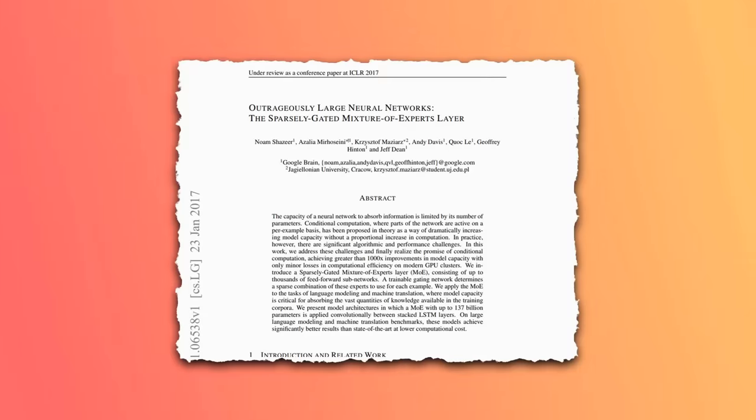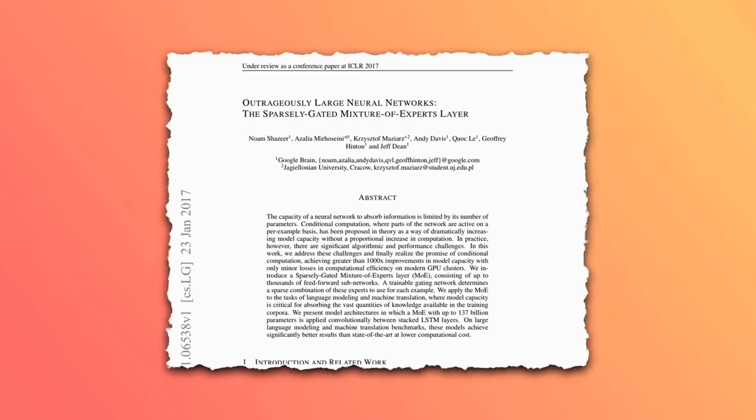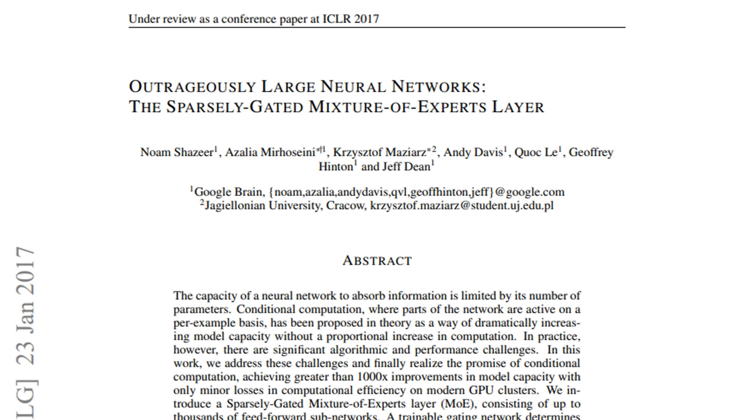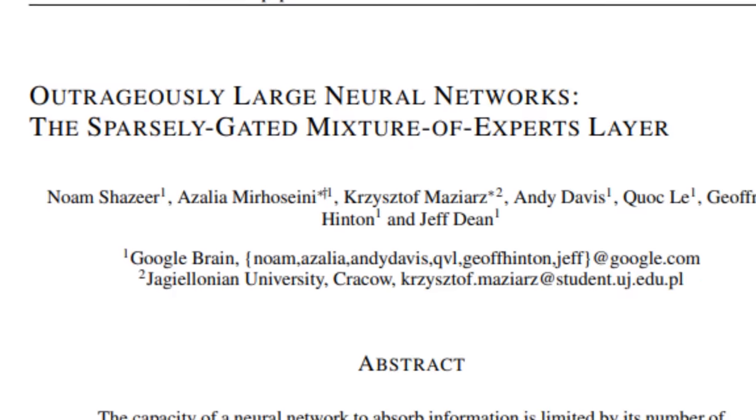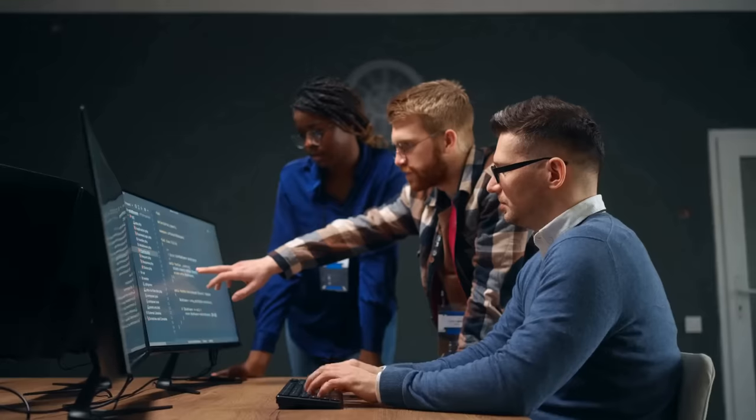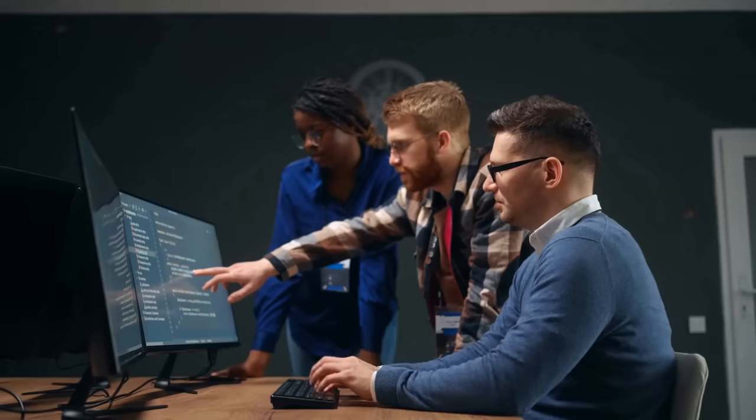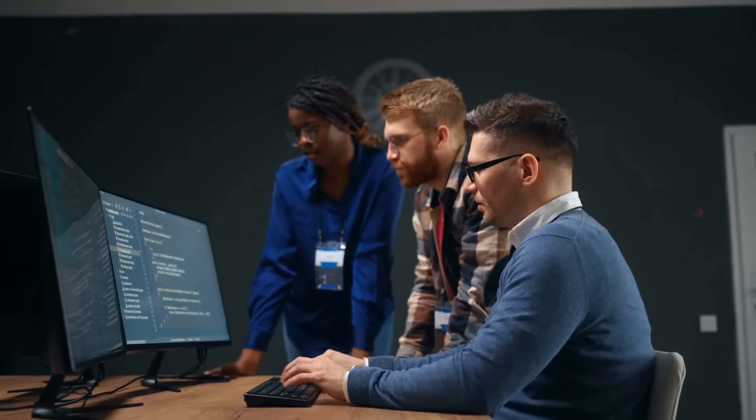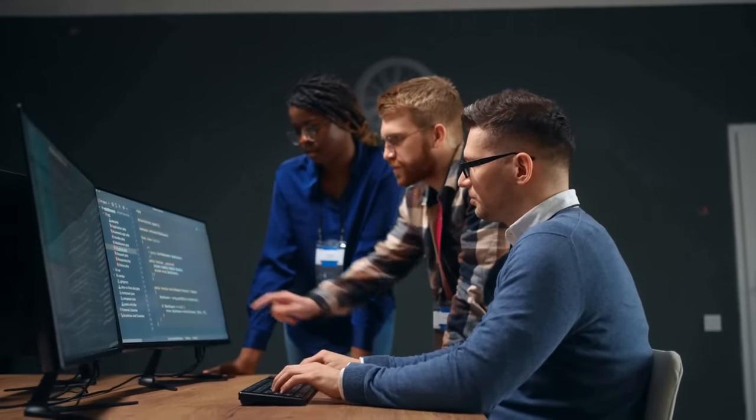Another very key mixture of experts paper was this sparsely gated mixture of experts. The first author is Noam Shazeer, who is now the CEO and co-founder of Character AI. And you can see also that Quoc Le is another famous person. Geoffrey Hinton himself, Jeff Dean is on this paper. The key thing here is that these ideas are not new. People have been thinking about this idea of what if we had multiple networks where each one could be sort of specialized in something.